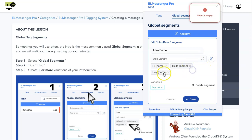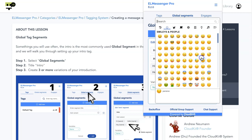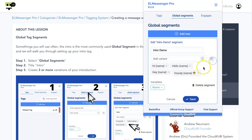What I also like to do is add as many variations as possible for the intro tag. So we're going to do howdy name, and then we can even use emojis here. If we go to emojis, we can grab that cowboy emoji. So it says howdy name with a cowboy emoji, just for some fun.